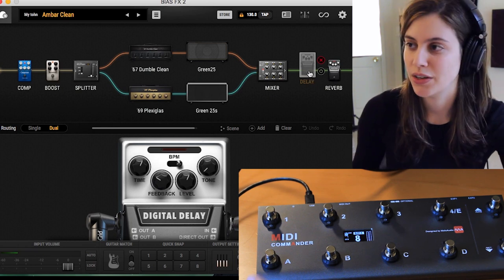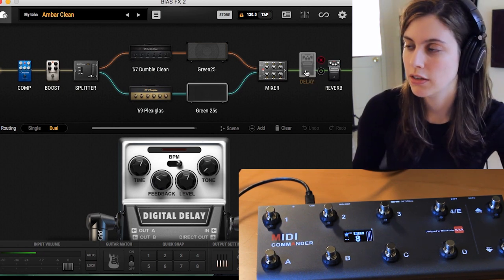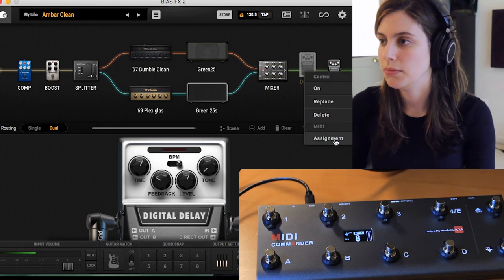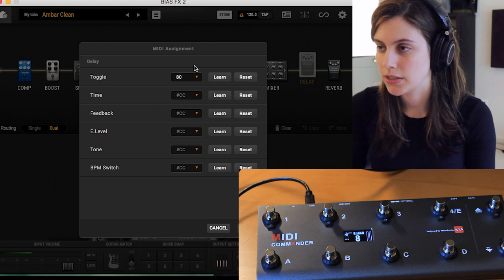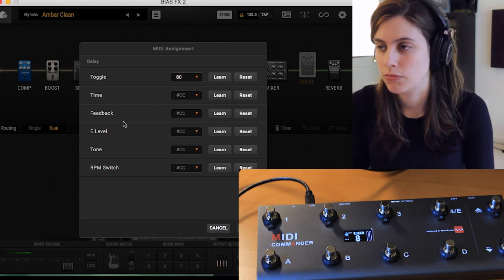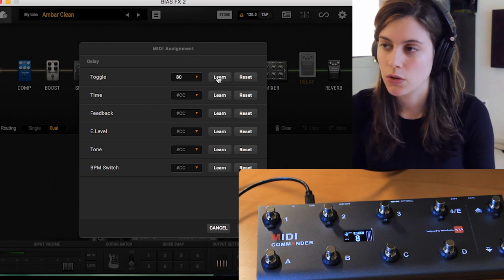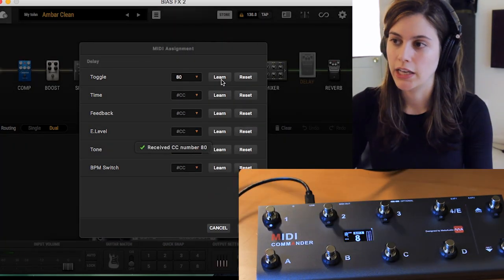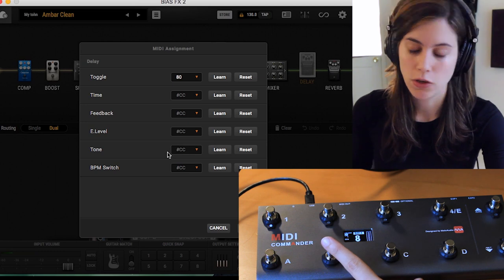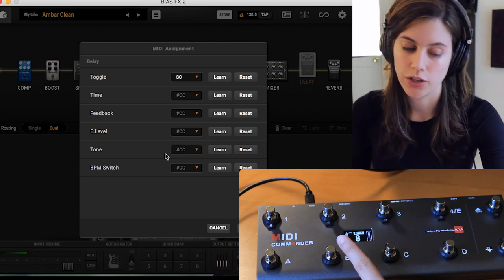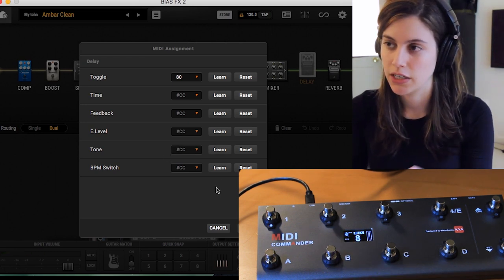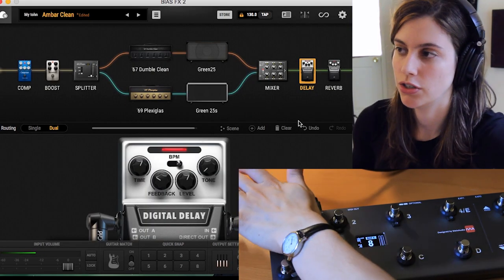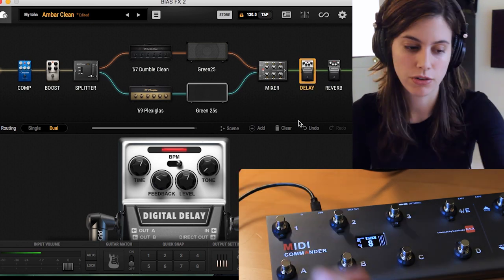To assign an effect, go to your chain, right-click on the effect, go to assignment, and it'll bring up a little window. For this demo I'll show how to turn it on and off. You hit learn, press whatever button you want to use to turn it on and off, and Bias FX receives that input and learns it. Hit done, and every time you press that button it's going to turn your delay on or off.